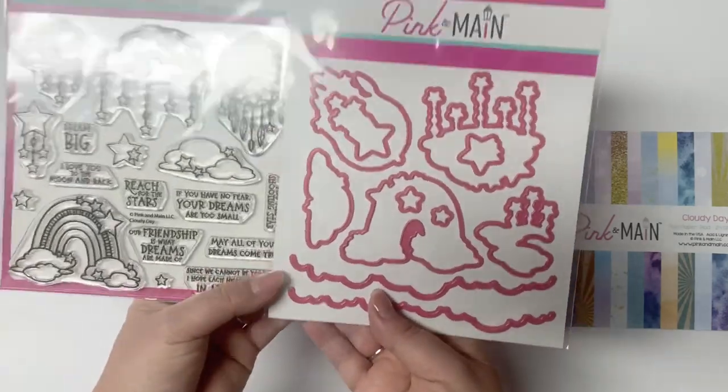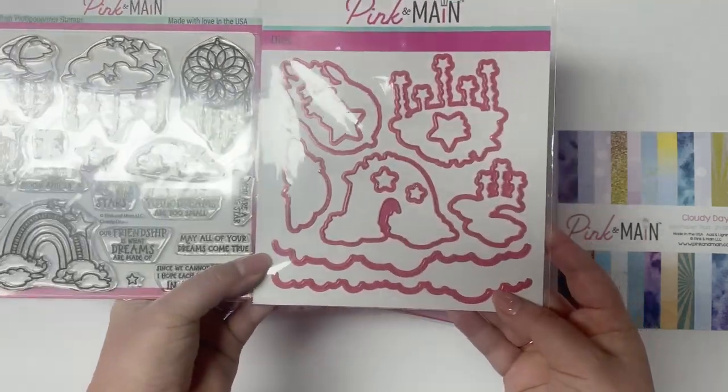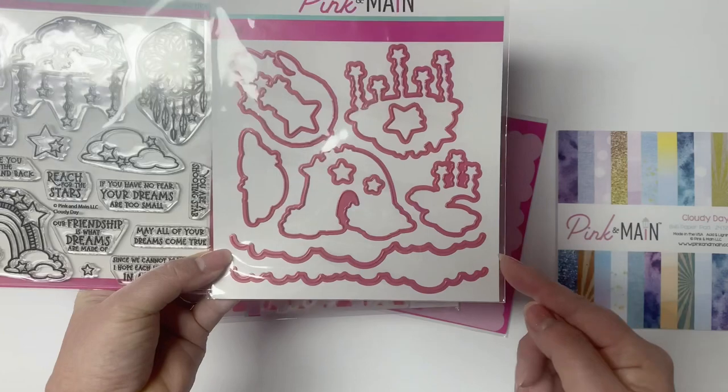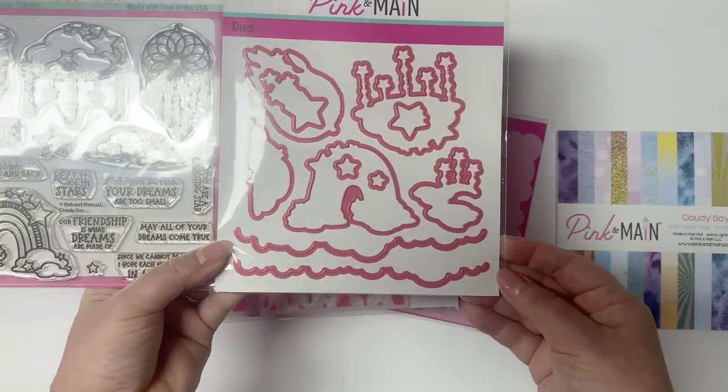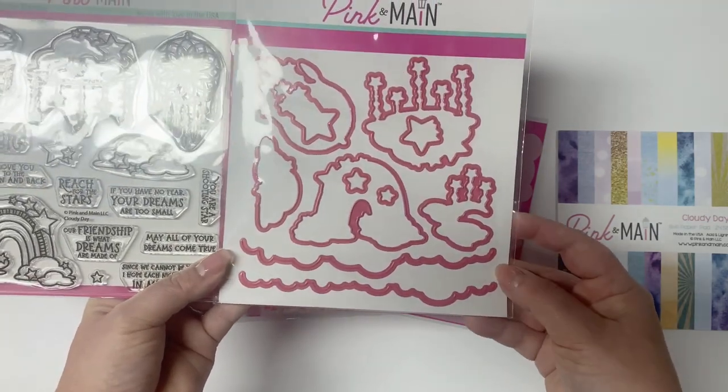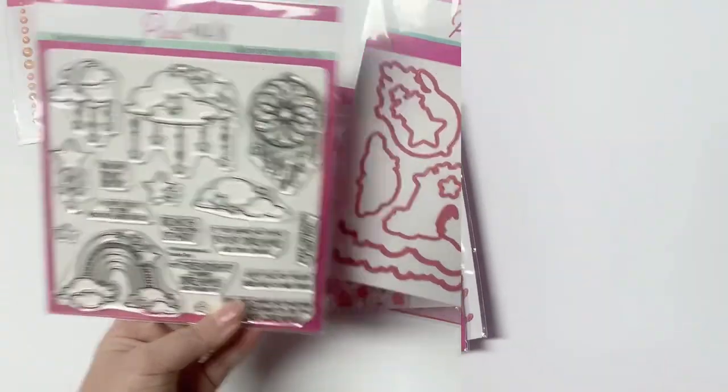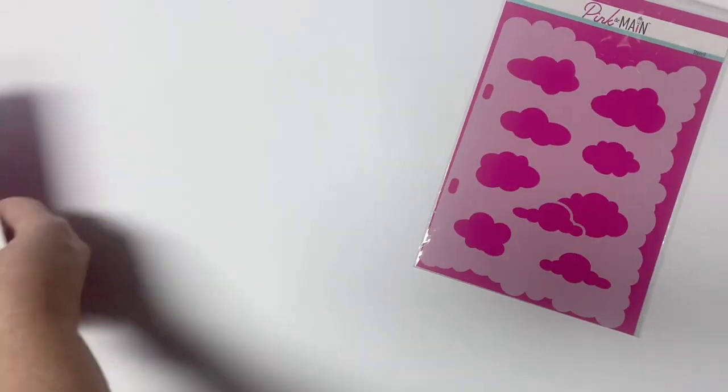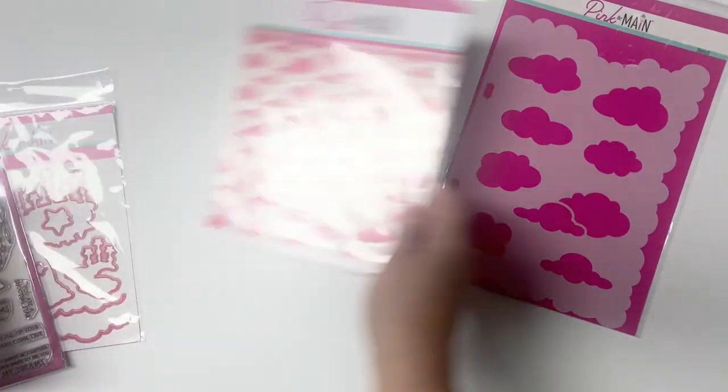But here's a brief look at some of the products included in the kit. The Crafty Courtyard kits are one of the monthly subscription products available from Pink and Main. You can sign up to receive the kits each month. They normally ship around the 15th.